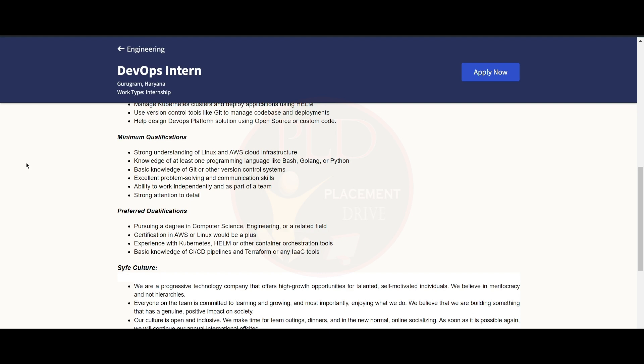The preferred qualification for this role is you should be pursuing a degree in Computer Science, Engineering, or a related field. You should have a certification in AWS or Linux, which would be a plus.